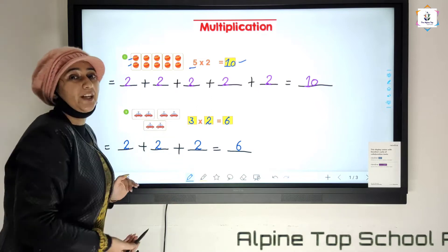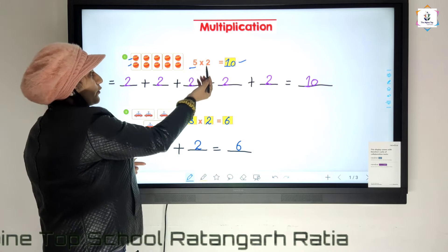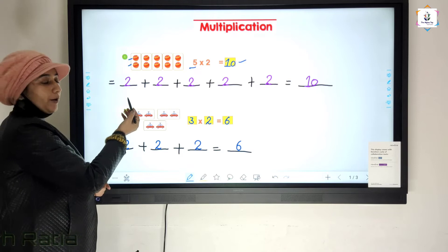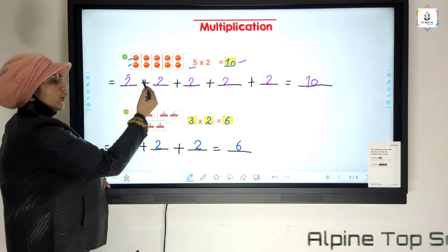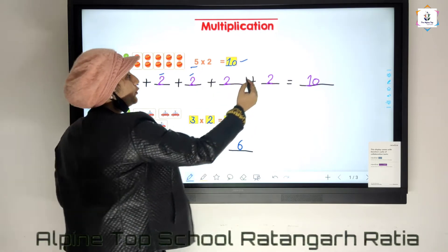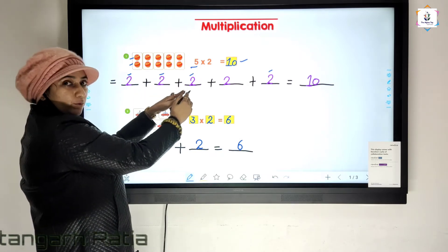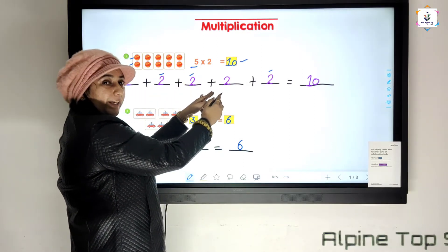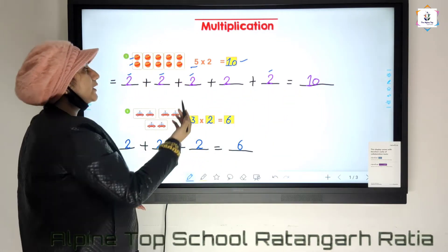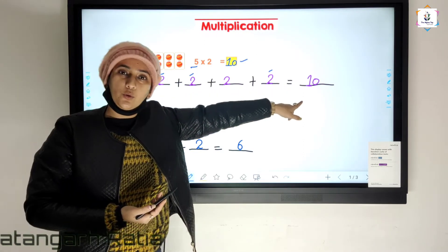We can write this statement in repeated addition, because multiplication is repeated addition. We already know five times two. So: one time two, two times two, three times two, four times two, five times two. Two plus two is four, four plus two is six, six plus two is eight, eight plus two is ten. Five multiplied by two is equal to ten.